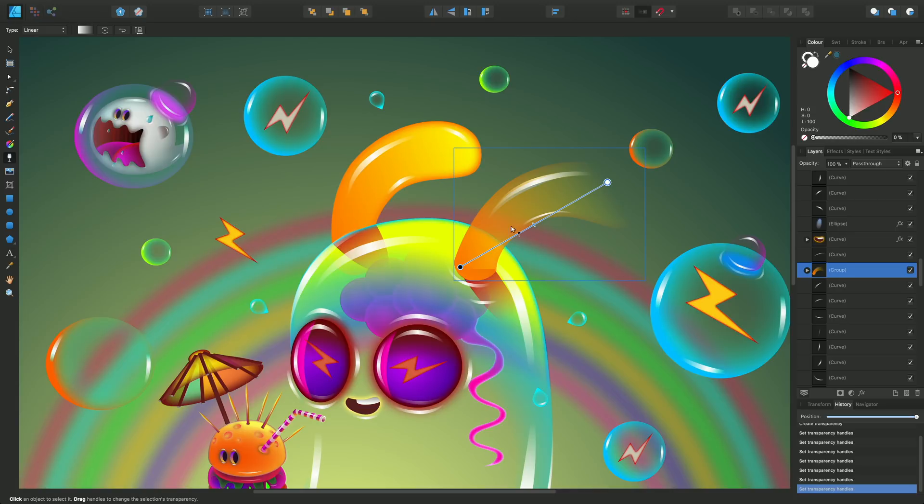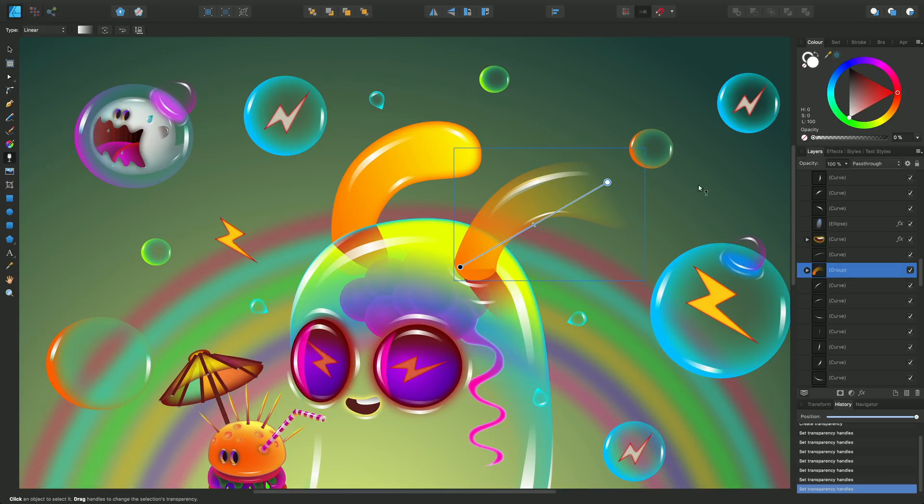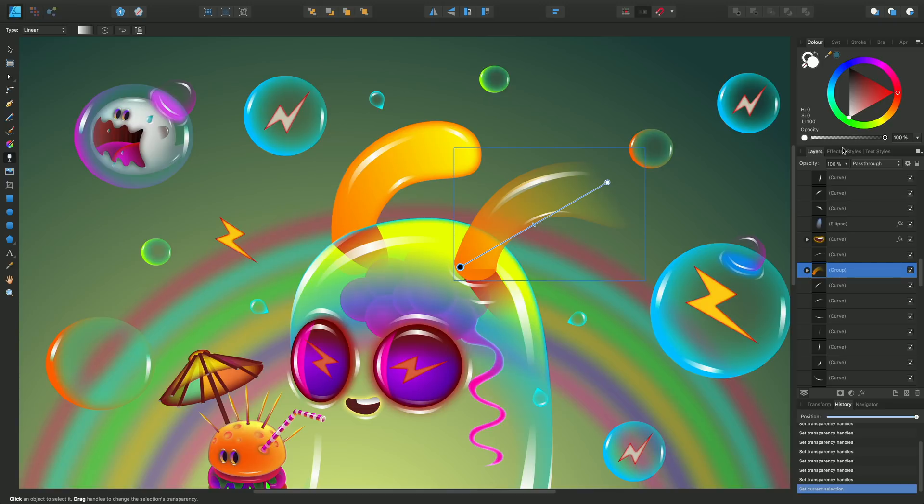At the moment we've got these two end stops here which are 100% opacity and 0% opacity. You can see that here, this one is actually selected at the moment and it's saying on the color panel that opacity is 0. And select the other one, the opacity is 100%.